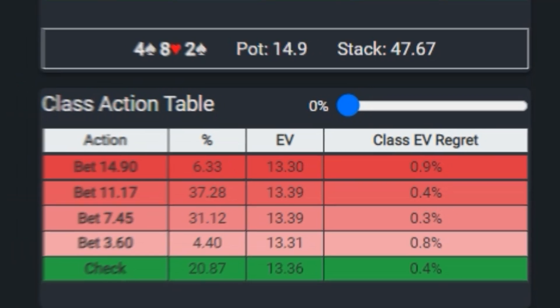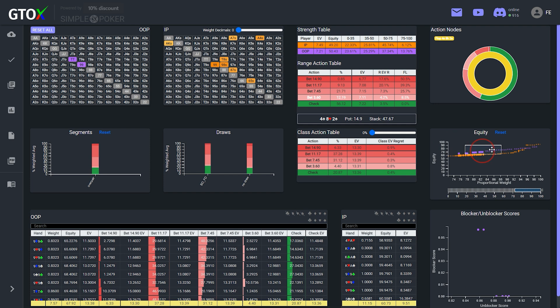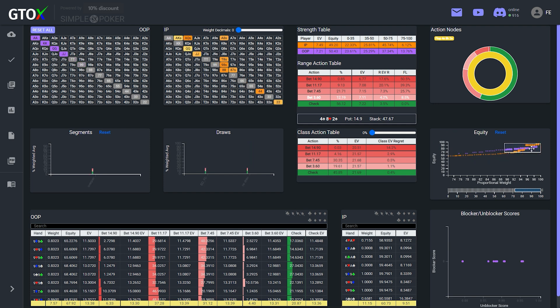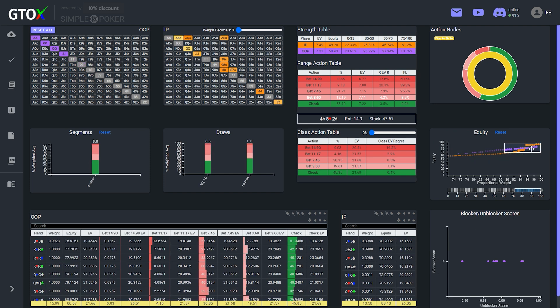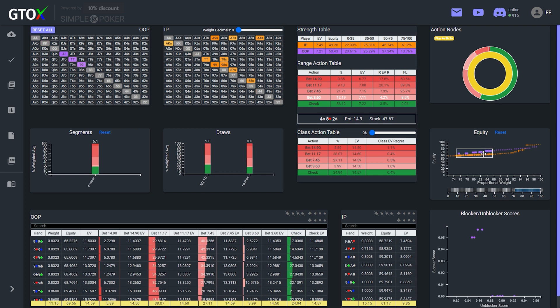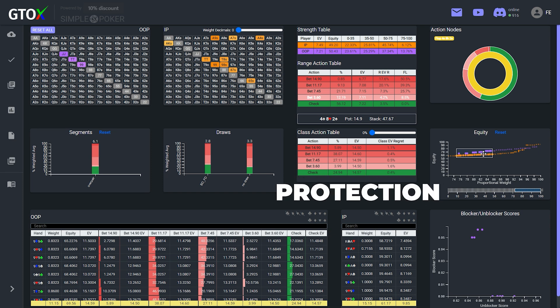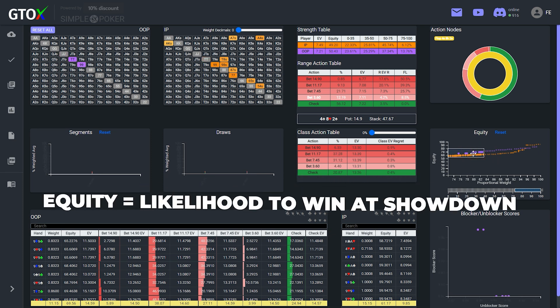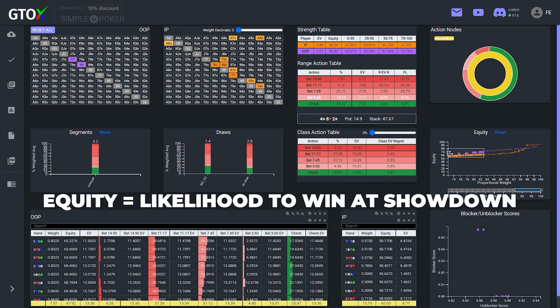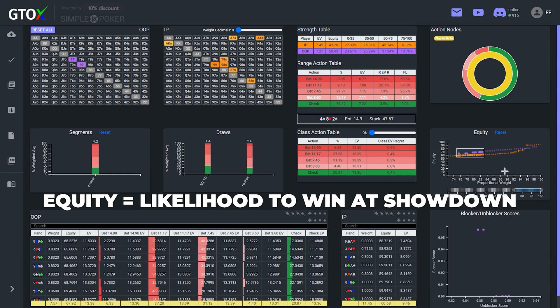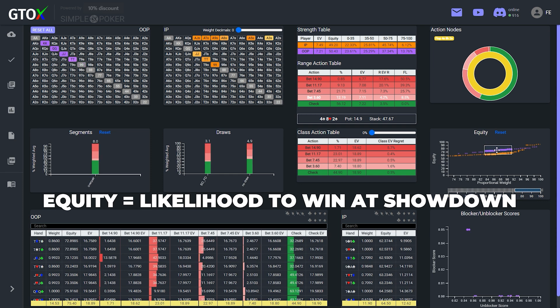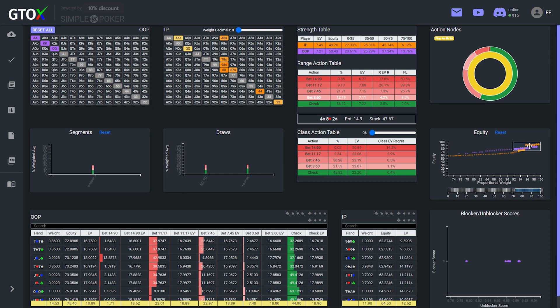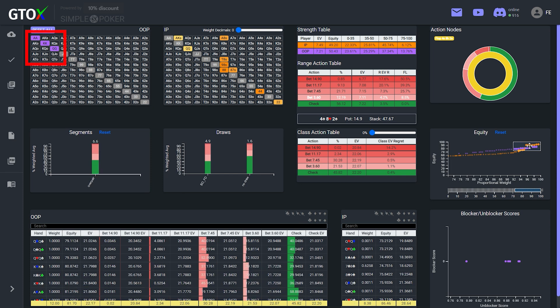So why in the world are the stronger hands betting less often and utilizing smaller sizings, whereas the weaker hands are betting more often and utilizing larger sizings? Well, one of the primary reasons for this is protection. As most of you know, equity objectively measures the likelihood of a hand to win at showdown, assuming both players check down, so hands with higher equity are less likely to be outdrawn on later streets. As such, aces and kings and queens with a spade need relatively less protection and shouldn't mind seeing turns and possibly getting in multiple streets of value to grow the pot.